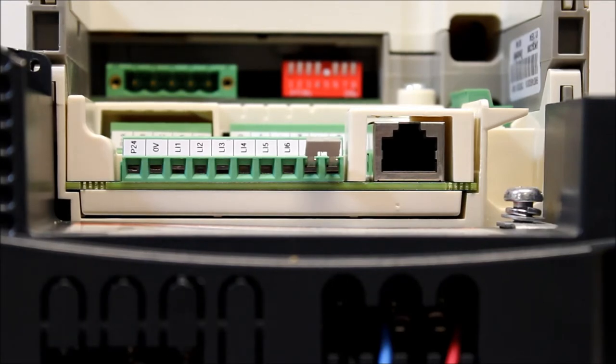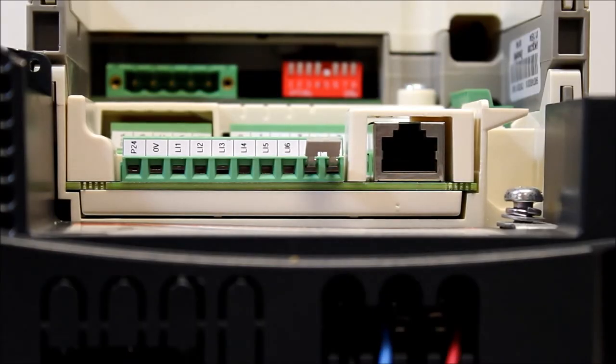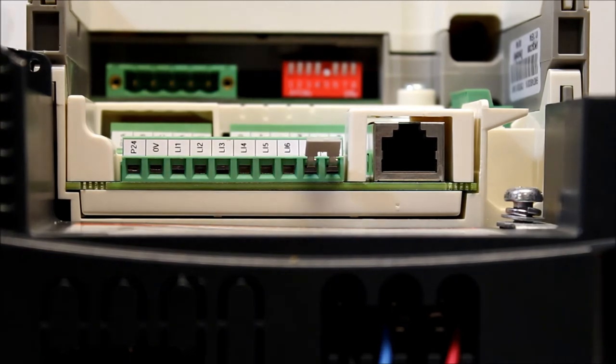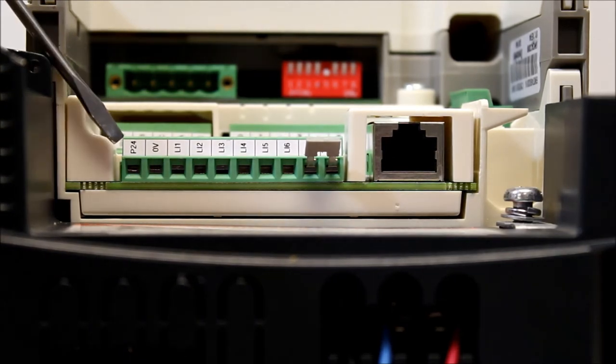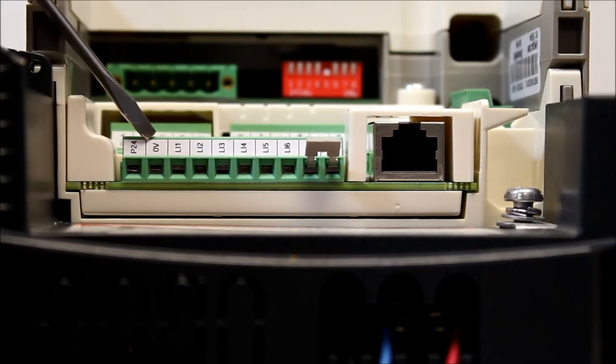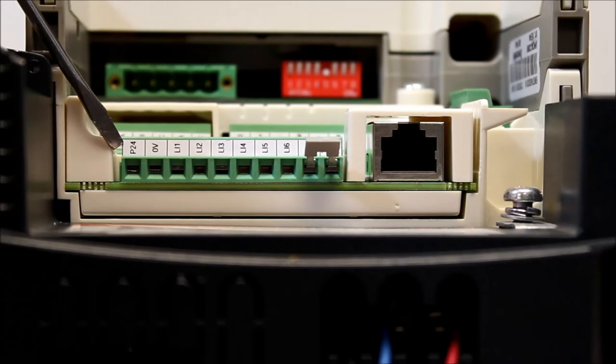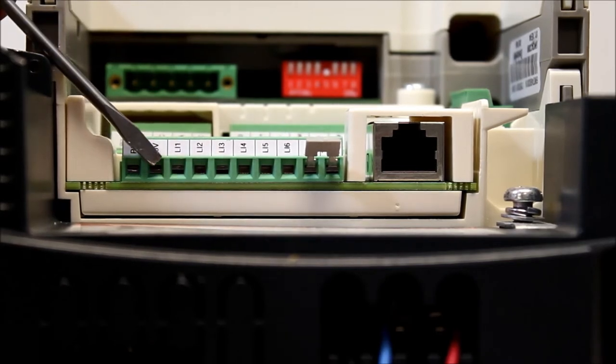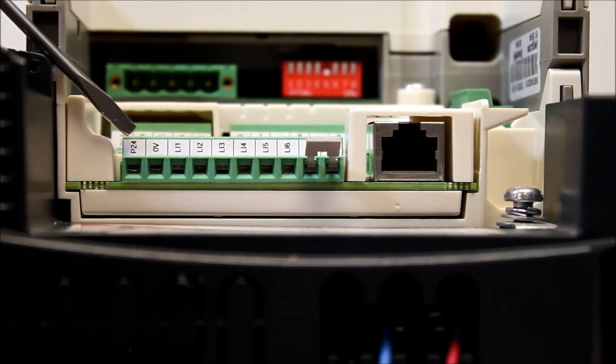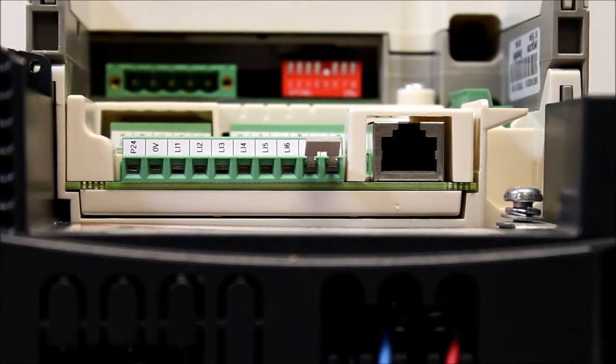First of all, let's show you the terminals. You have two terminals: P24 here and zero volts. The P24 is your source, the plus side, and zero volts are common. Let's wire it up.